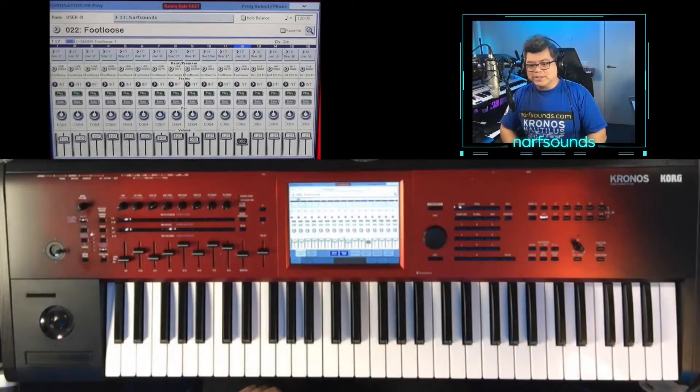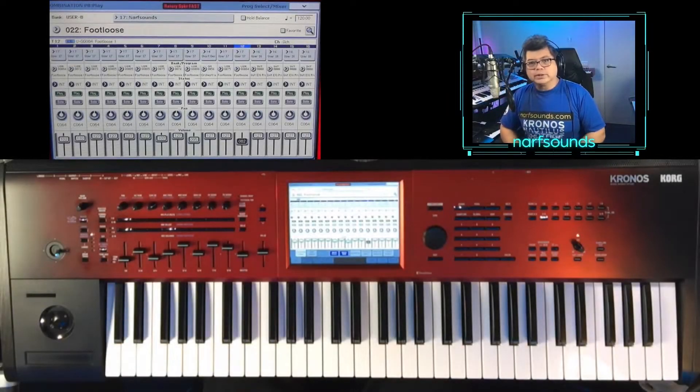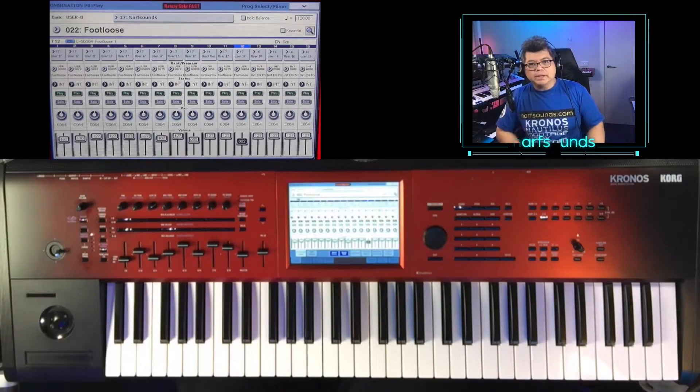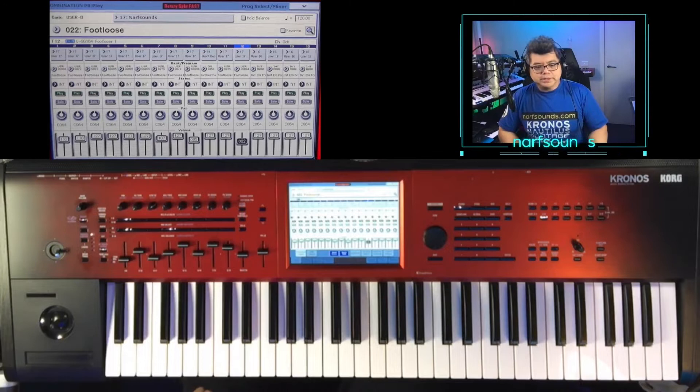Hello, Narf from Narf Sounds here. I've got Footloose by Kenny Loggins. This is made up of three scenes.